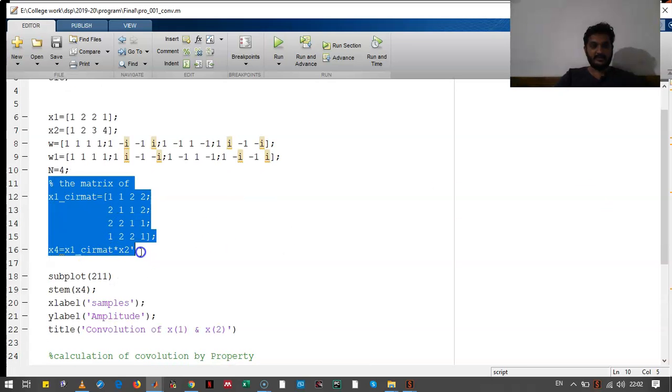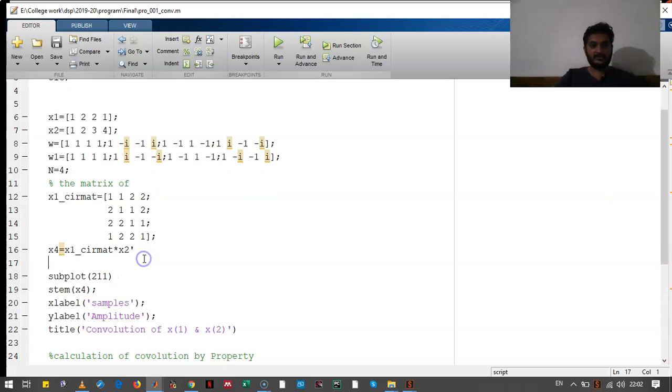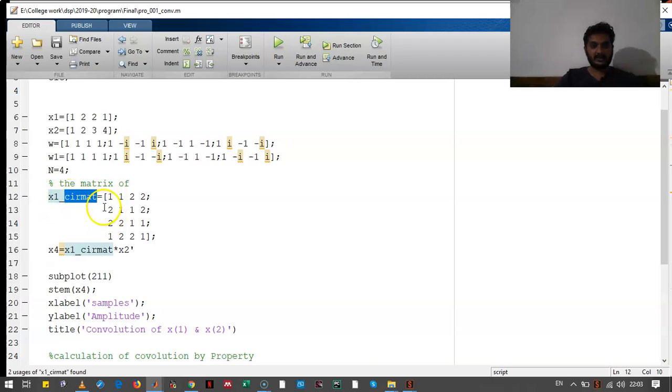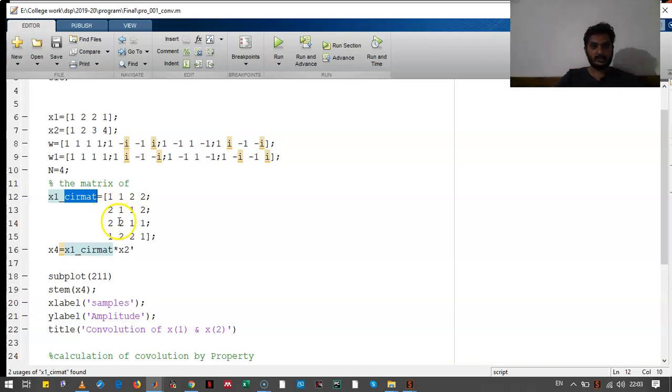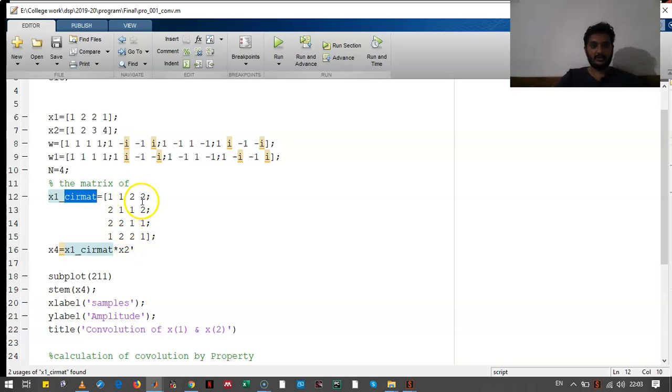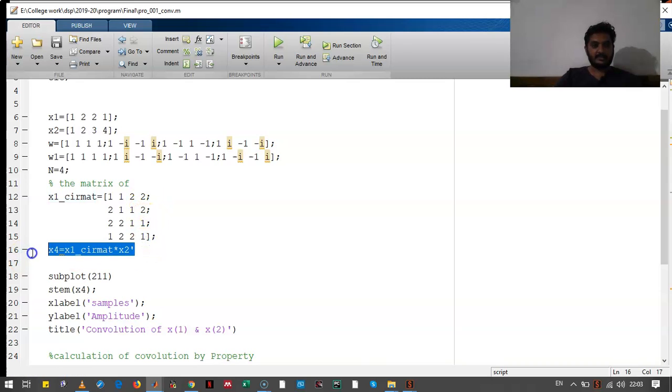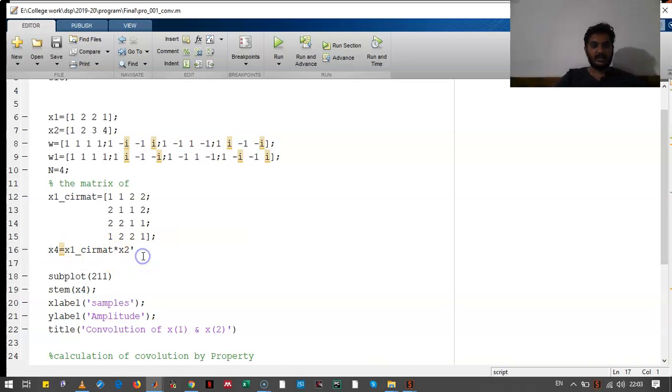This part is for circular convolution. We have written the matrix of circular convolution for X1(n). That is 1, 2, 1. This 1 will go over here. 1, 1. This 2, 2. 1, 1, 2. This 2 will go up. 2, 2, 1, 1. And this X4 is the convolution of X1 and X2.